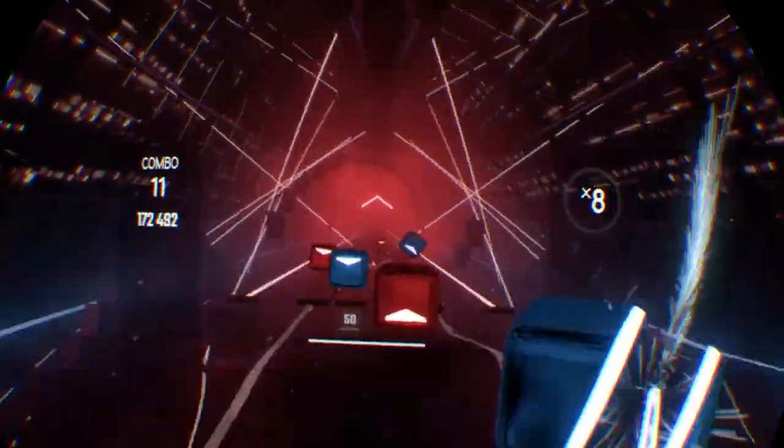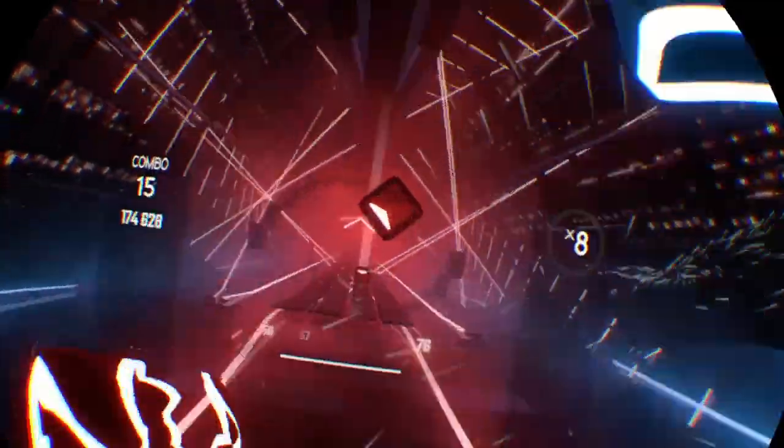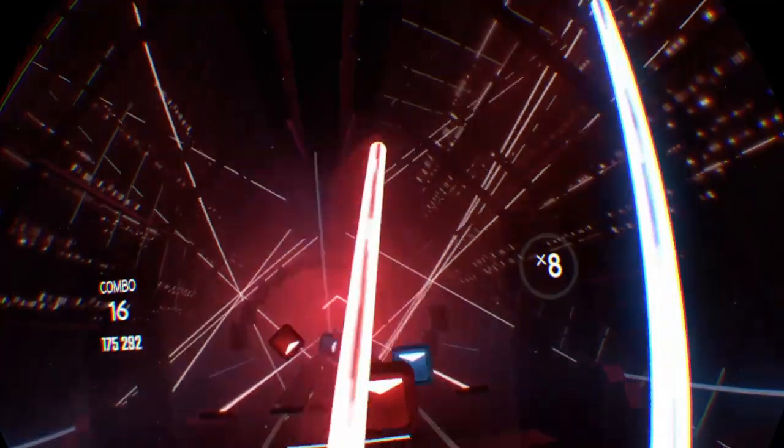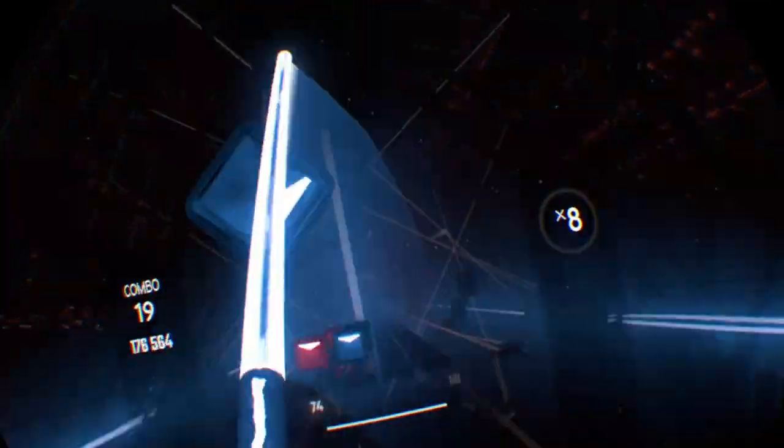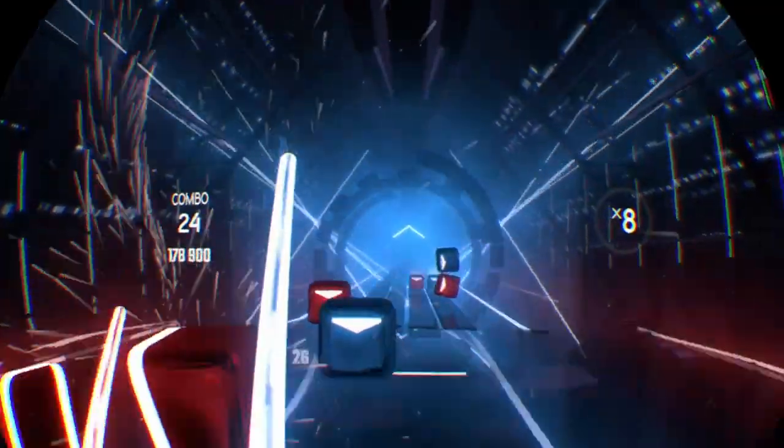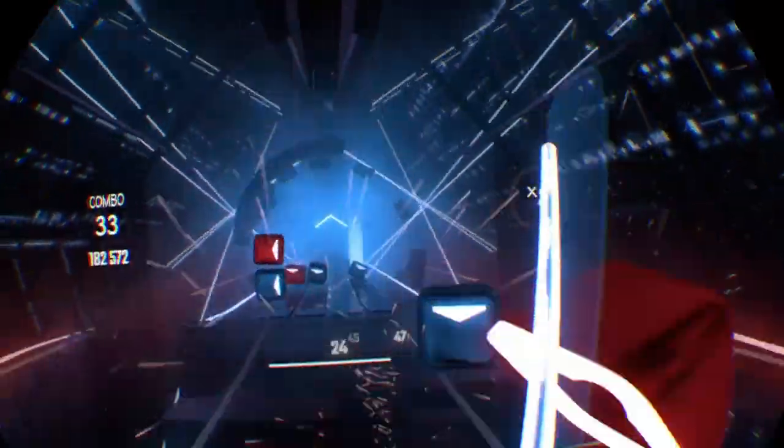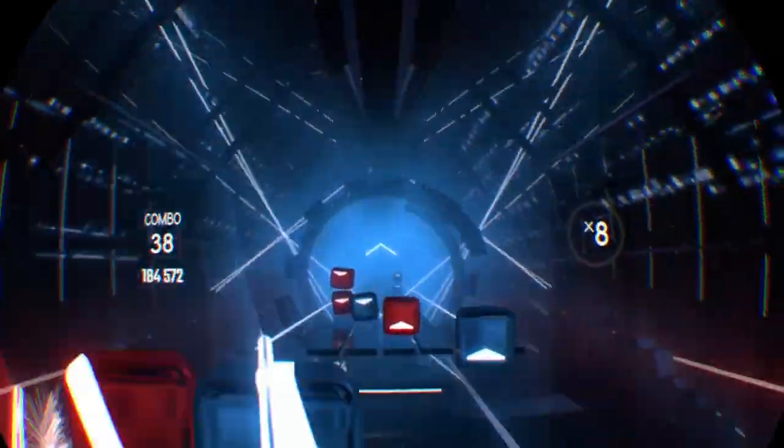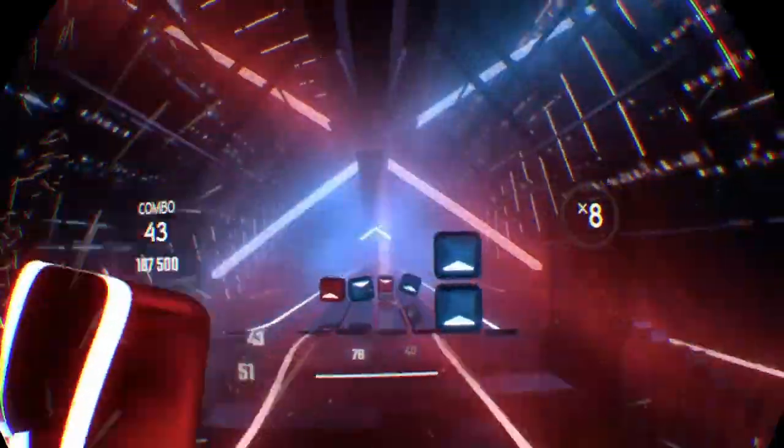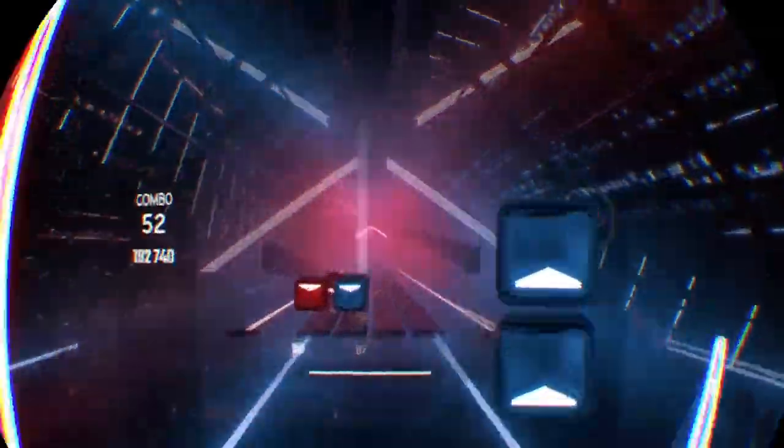To the new age. Welcome to the new age. To the new age. Oh, oh, oh, oh. I'm radioactive, radioactive.